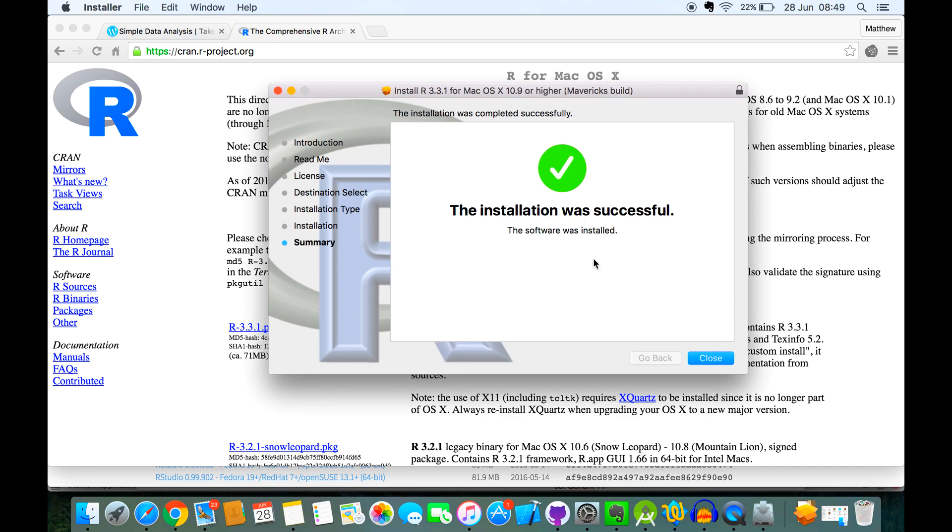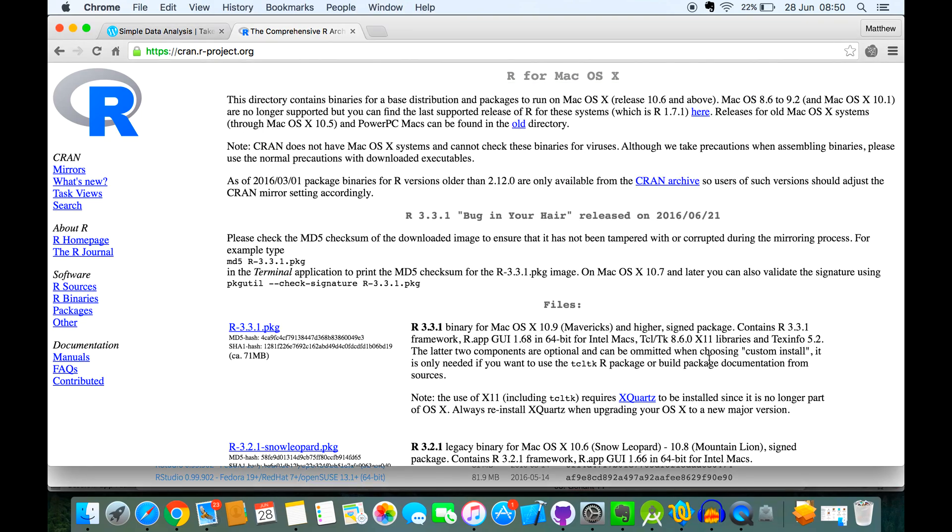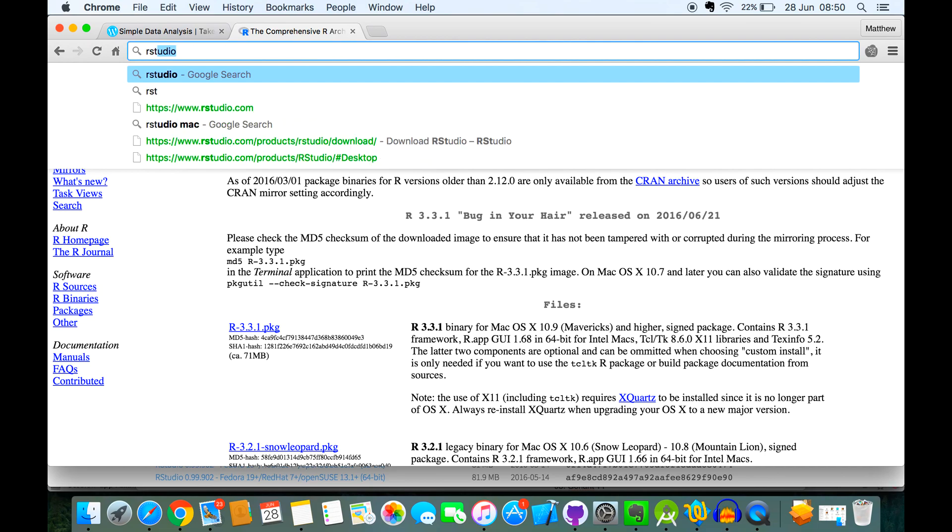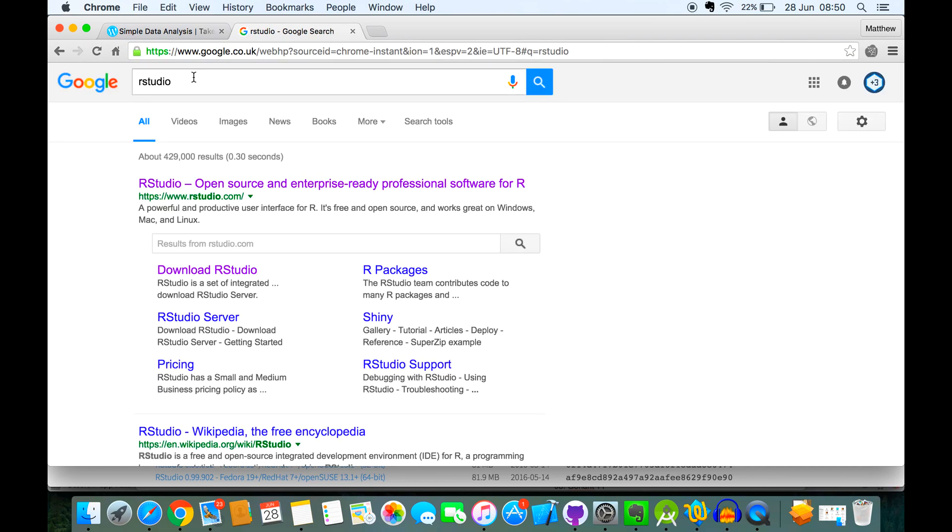Okay, so when that's complete you'll get this success message. I'm going to close that and then ignore it for now. The best one to use is called RStudio, so if I just search for RStudio on Google